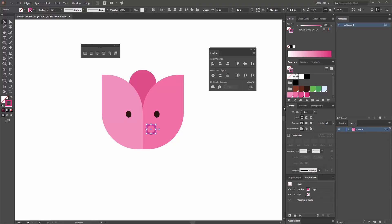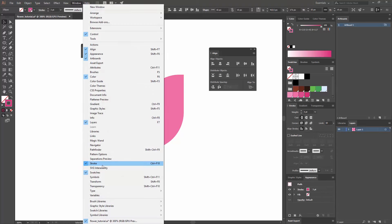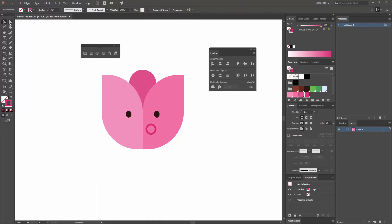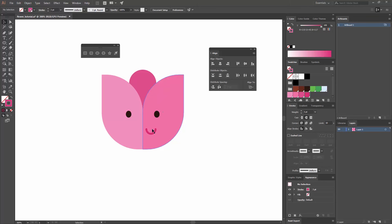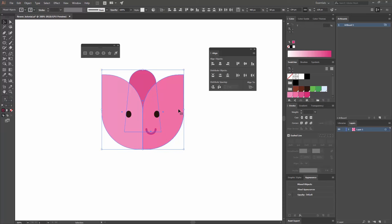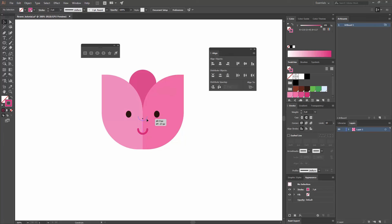If you don't see the stroke window, you can go to Window and find Stroke or press Ctrl+F10. Once you've done that, I'm going to go to my Direct Selection Tool or press A, select the top anchor point, and press Delete on my keyboard — that way I only have the bottom part. I'm going to select my shape and on the Stroke panel make sure that my caps are rounded. Now I'm going to align this by selecting it and the flower shape, making the shape the key object, and going to Horizontal Align Center. I'm going to move this mouth around here so it looks super cute.